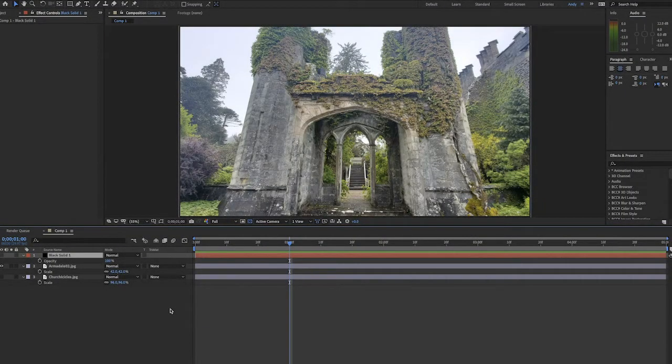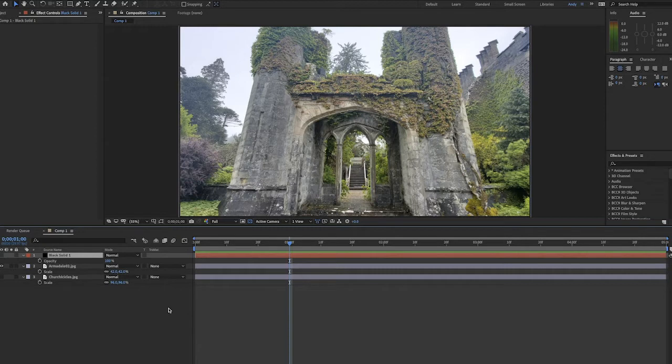Hello, this is Andrew Ford, and today we're going to be creating precipitation using CC Particle World in After Effects. Specifically, we'll be creating rainfall.